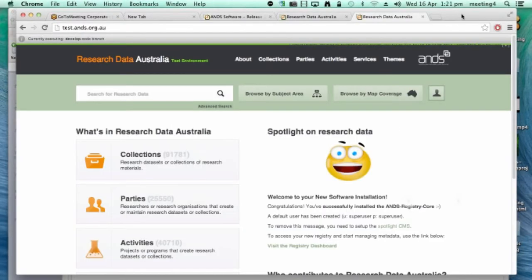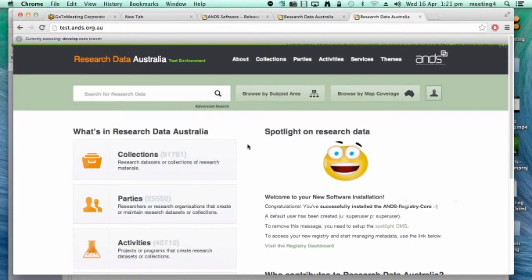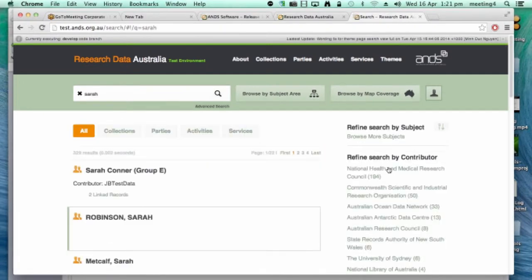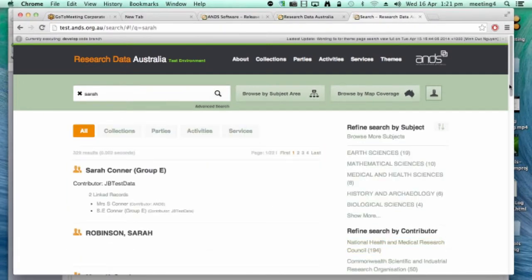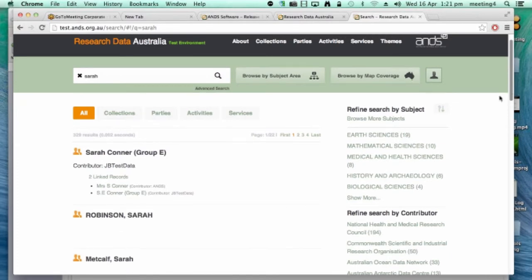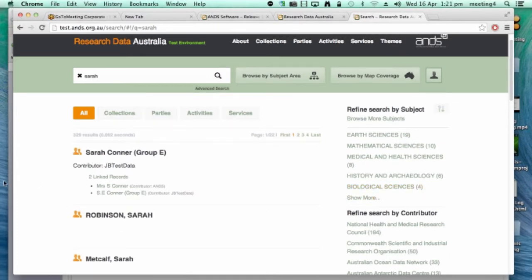This is just the test environment, so there'll be some interesting looking data — please ignore that. If I just do a search for one of my test records to show how this looks in Research Data Australia, there are two aspects to it. There is the search results, and as you can see here with my test record for Sarah Connor, where we have records linked by shared identifiers, we actually merge them into a single search result on the search page.